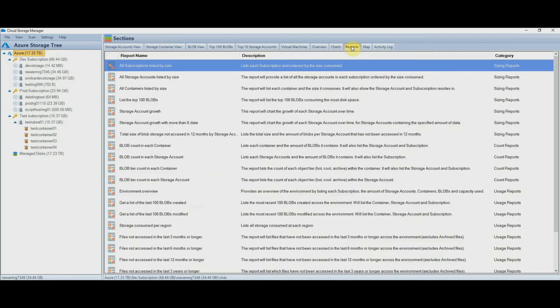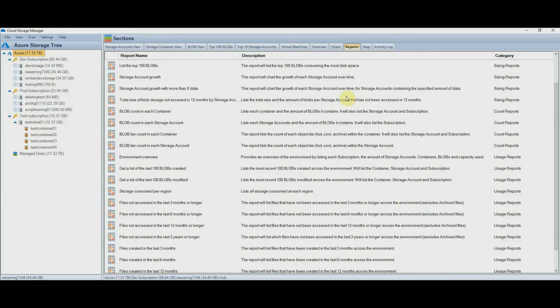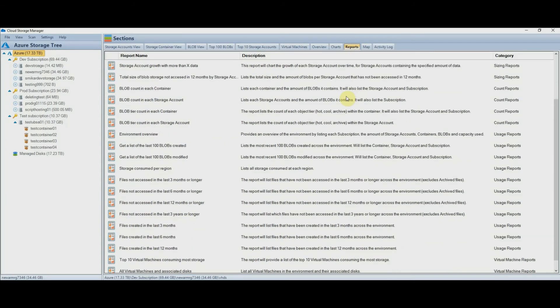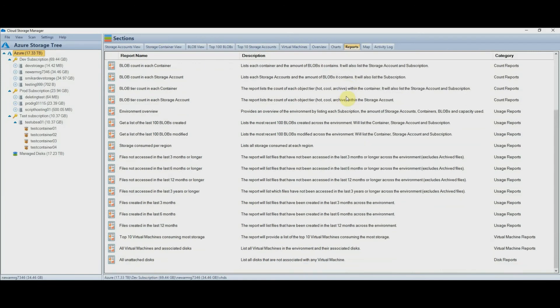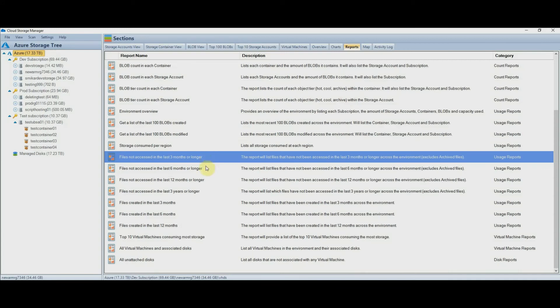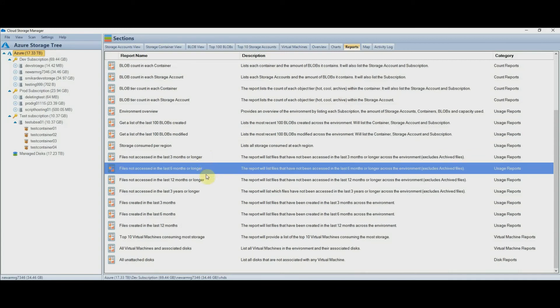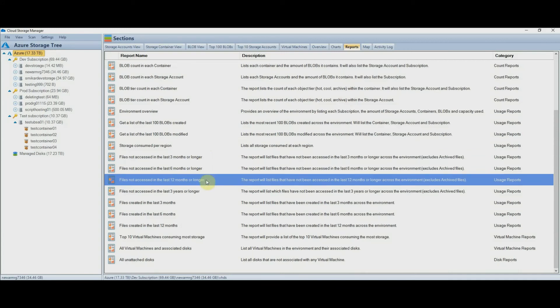The reports tab has a number of reports you can run to get even more information if you need, or if you need to provide regular reports to management, customers, or for internal reference. There are quite a few here so I won't go into them all, but things like being able to run a report on files that haven't been accessed in the last 3, 6, or 12 months, could offer you a cost saving by then moving these files to a lower access tier, whether that be cool or archive.